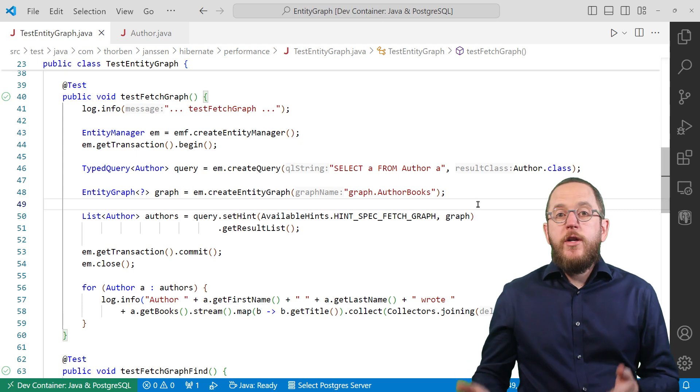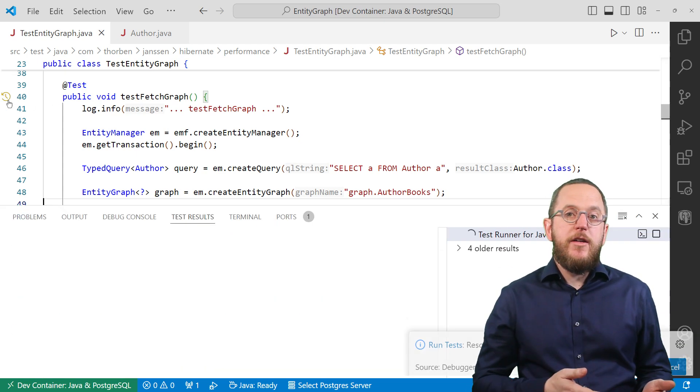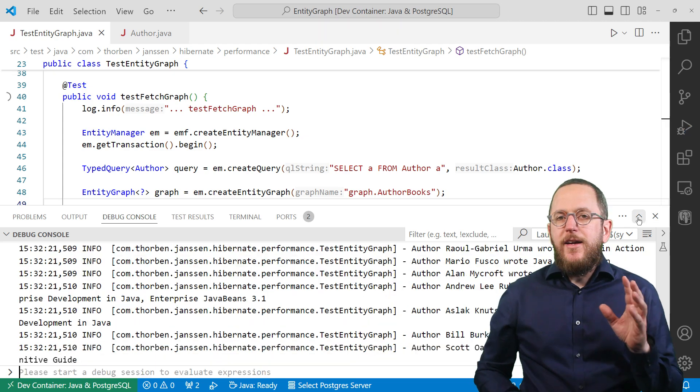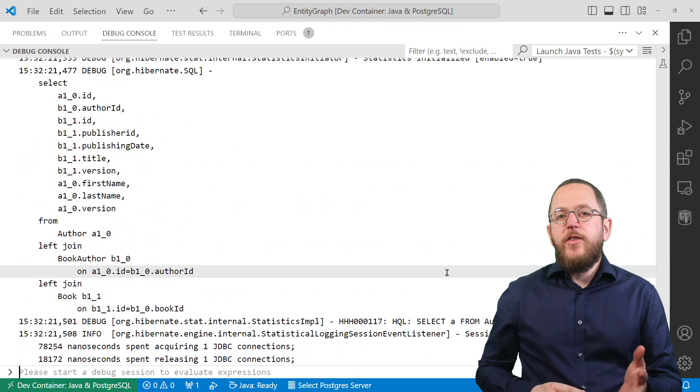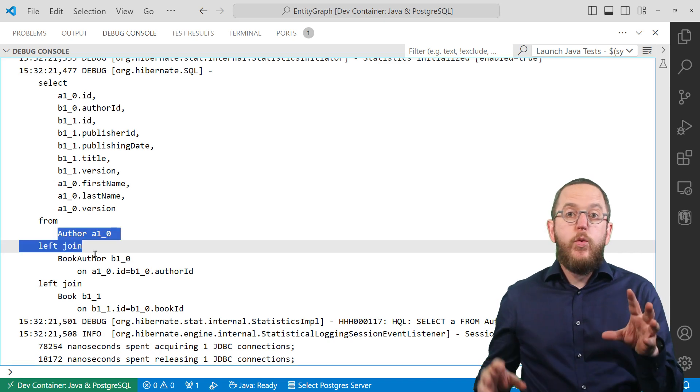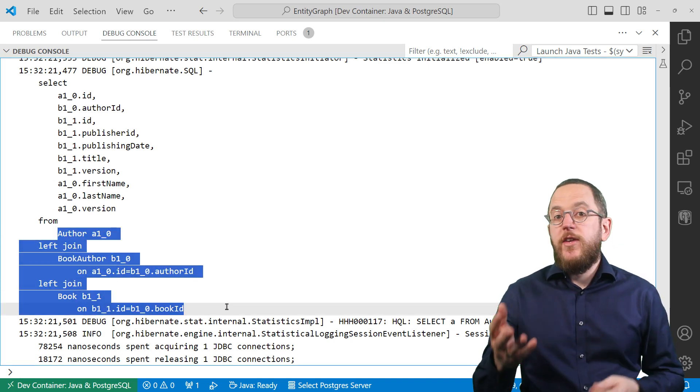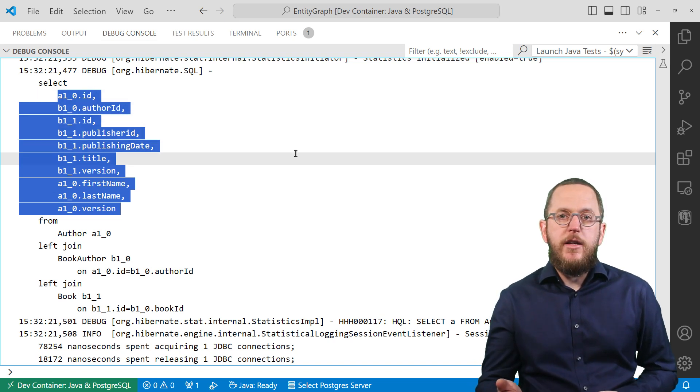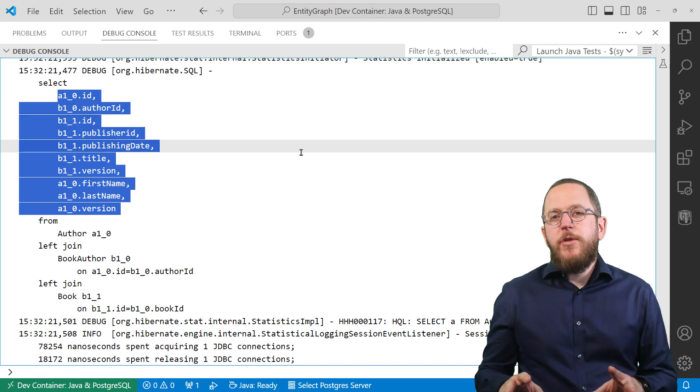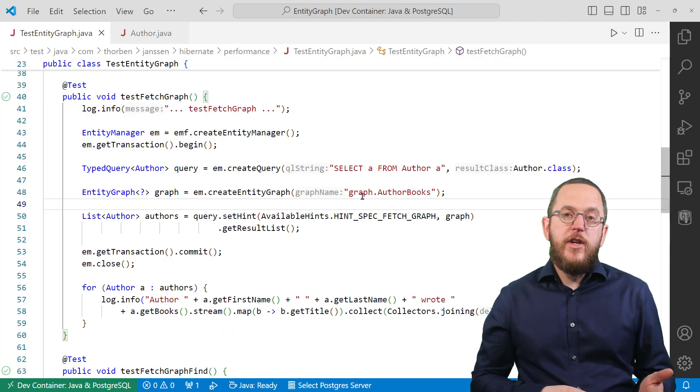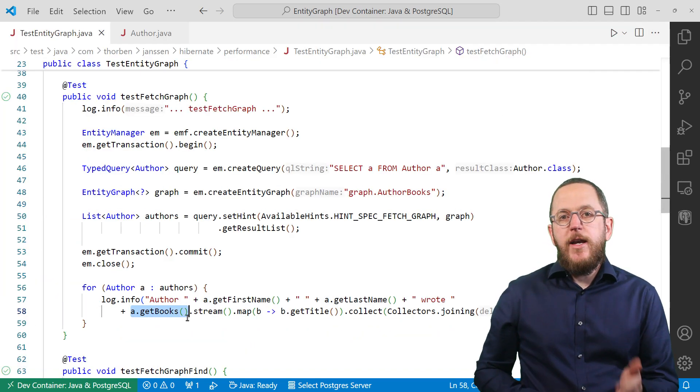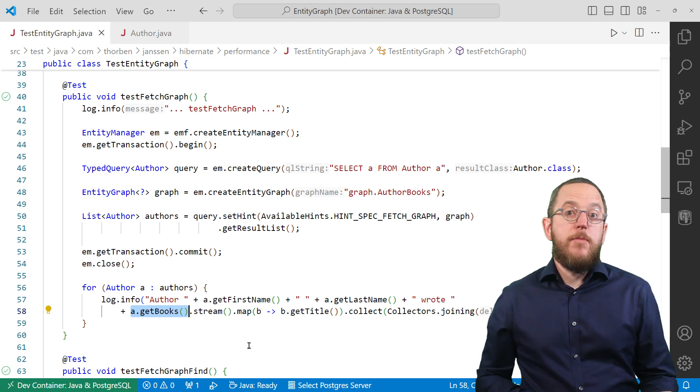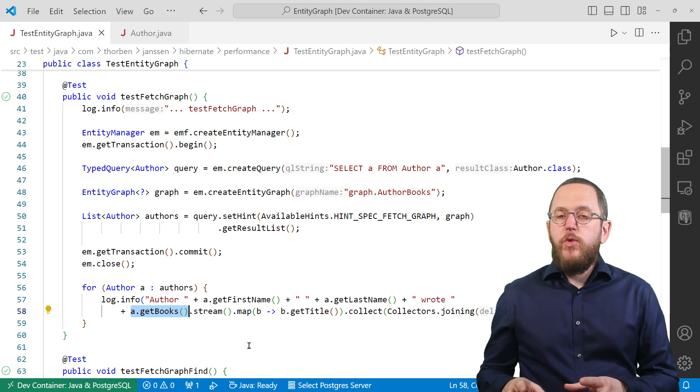Okay, so what happens when I combine this query with the named entity graph we just defined? Let's check the log output. Here you can see the executed SQL query. It joins the author with the book table and selects all columns mapped by the author and the book entity. Because of this, Hibernate can initialize the list of books on each of the selected author entities. This avoids the lazy initialization exception and the n plus 1 select issue when accessing the books relationship.